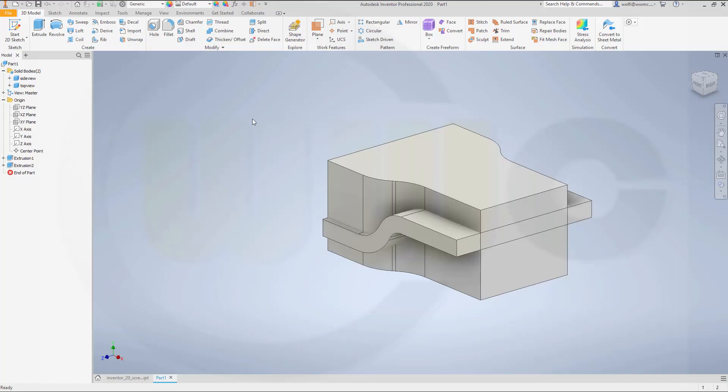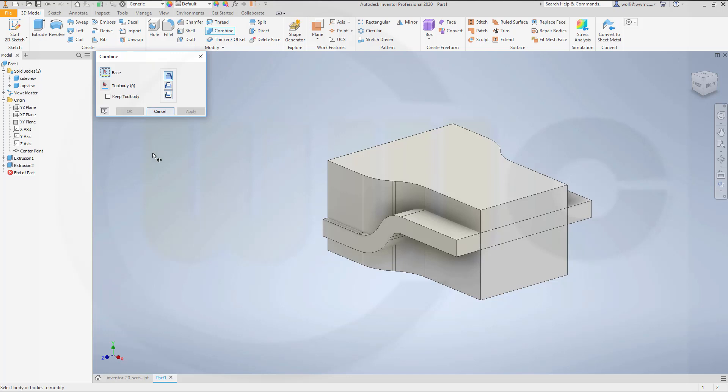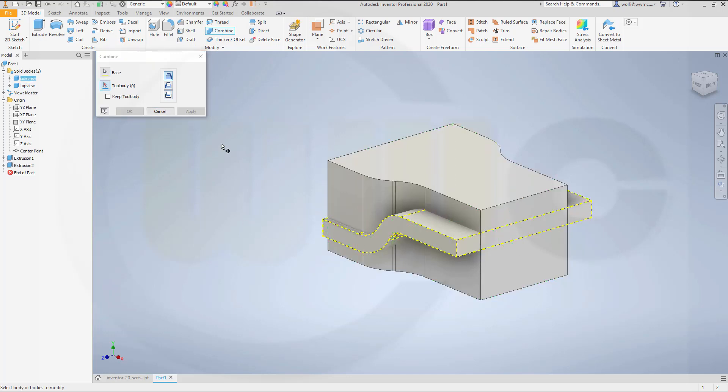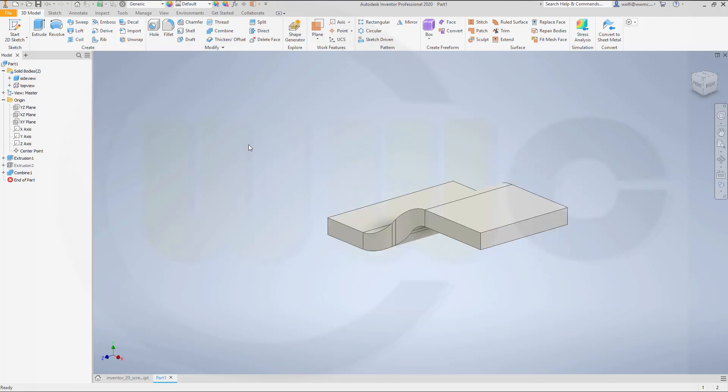Let's do a combine. I want to intersect. And this should be the base body. Go for intersect. Keep the tool body. Like this. And okay.